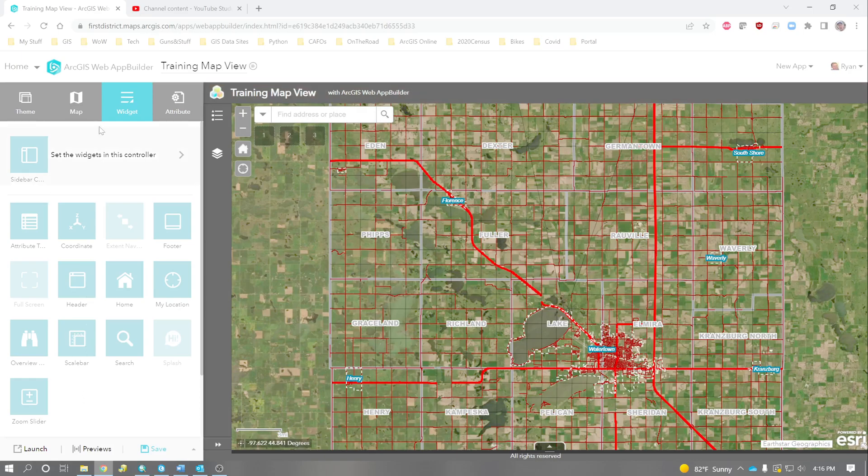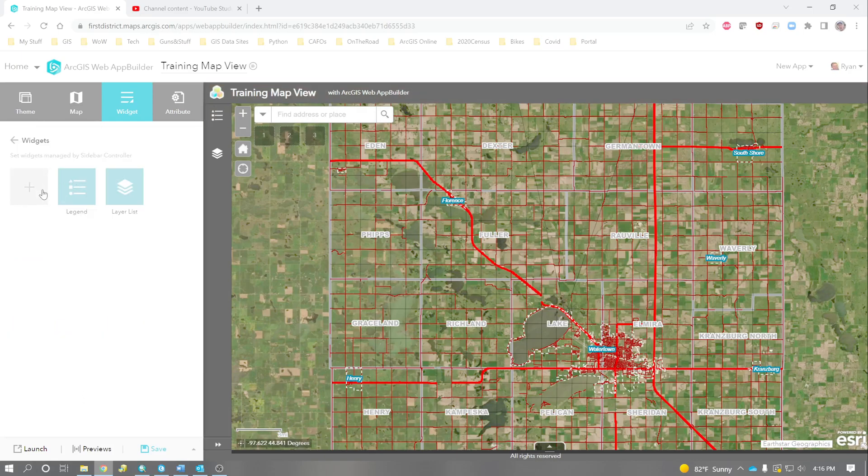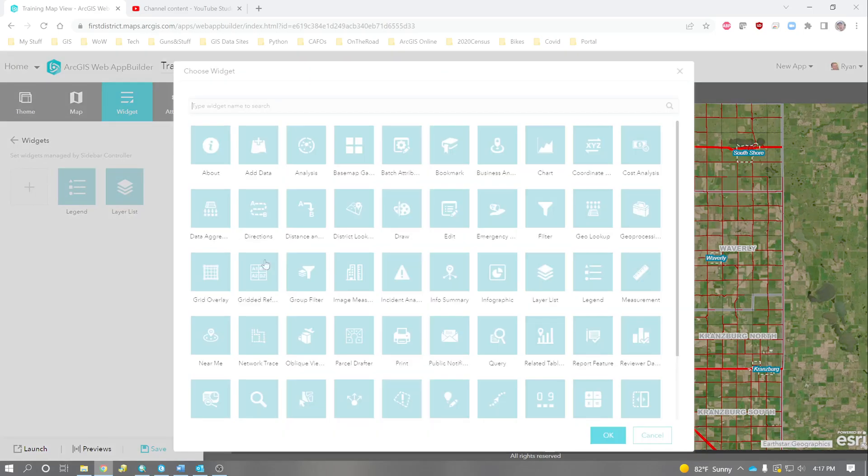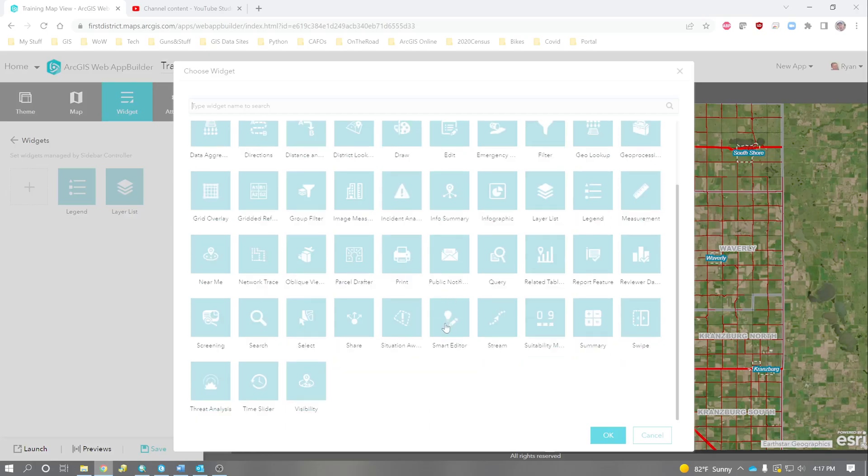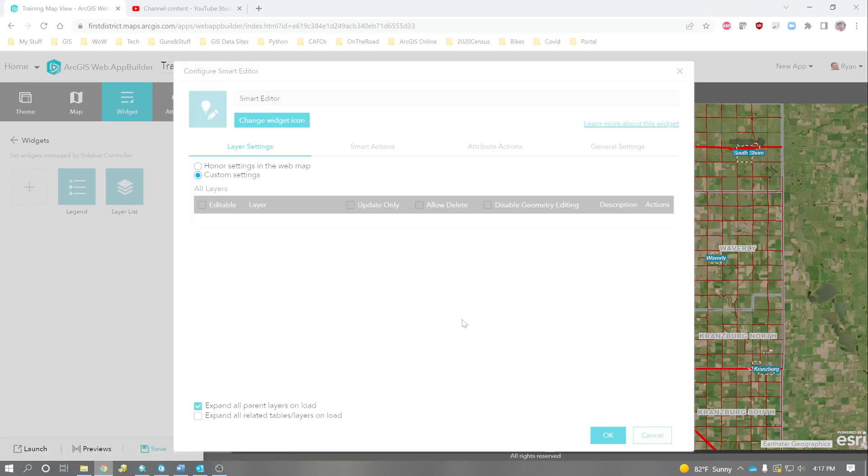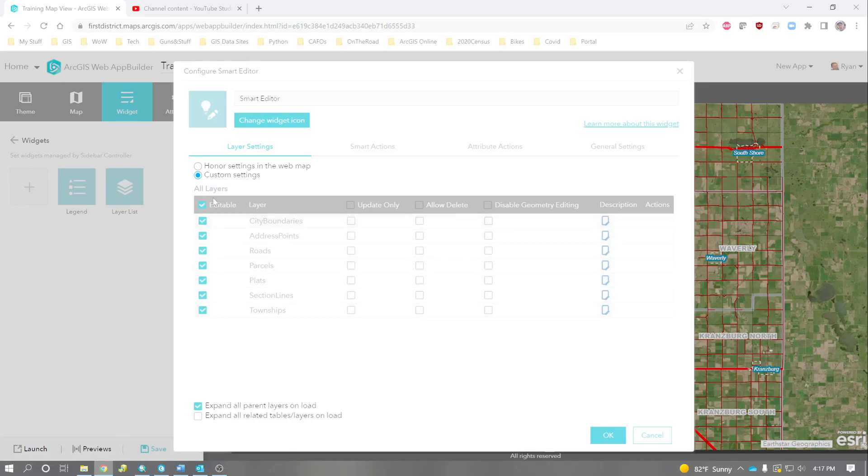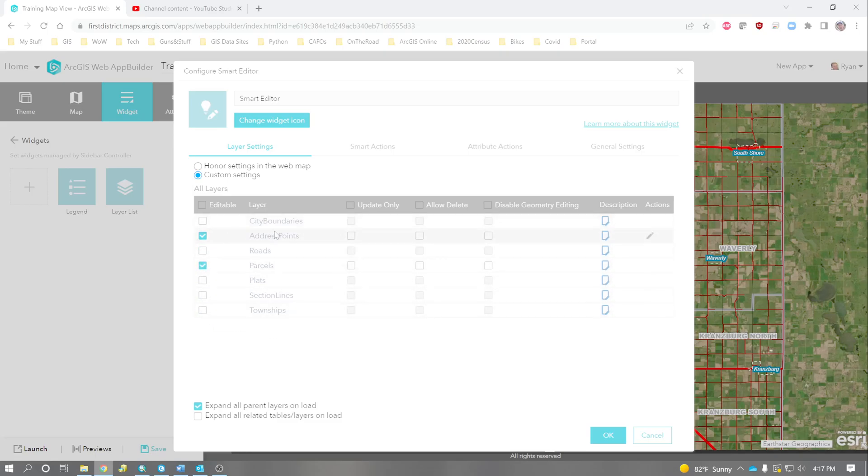Another thing that you can do, we can add a widget, and we can add something called a smart editor. This will allow us to edit features if we want to. And in here, you can see that we have all these different things editable. But maybe we don't want to edit city boundaries, or roads, or plats, or sections, or townships. Maybe we just want to edit parcels and address points. Then we'll check allow delete, so that way we can delete features if we want to. And hit OK.